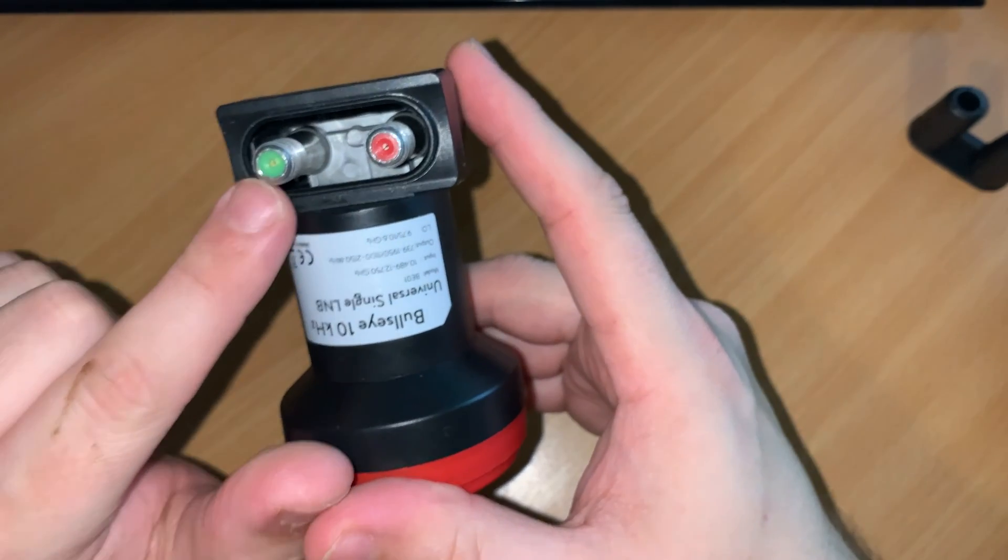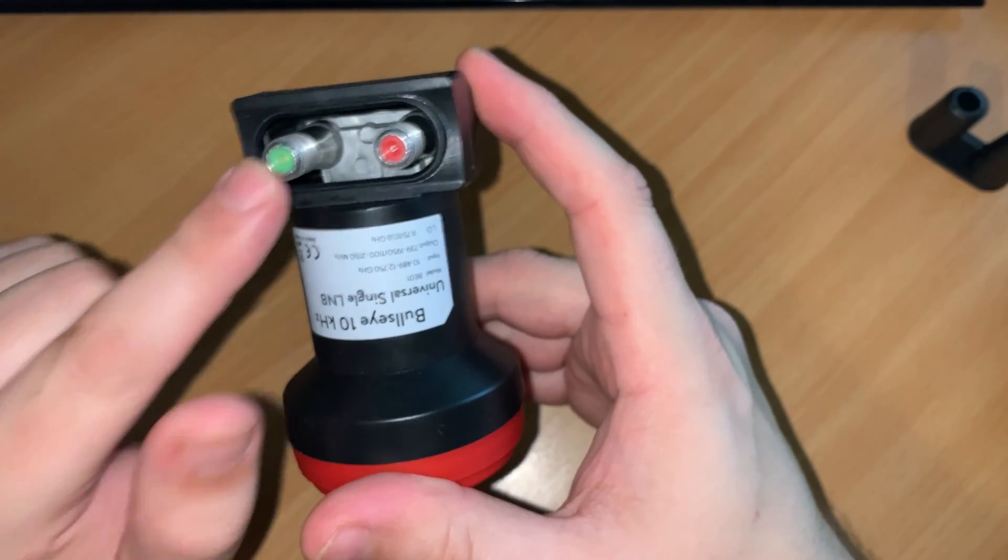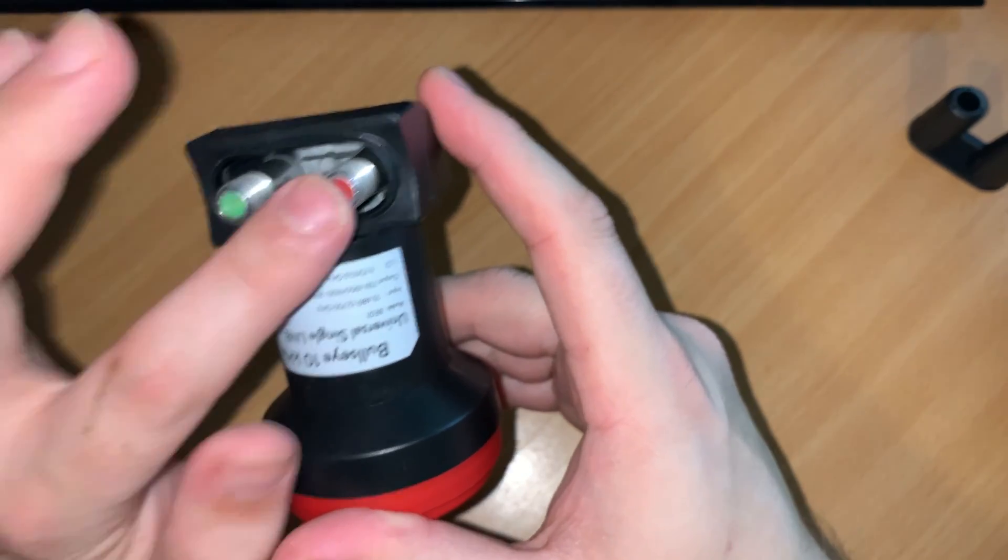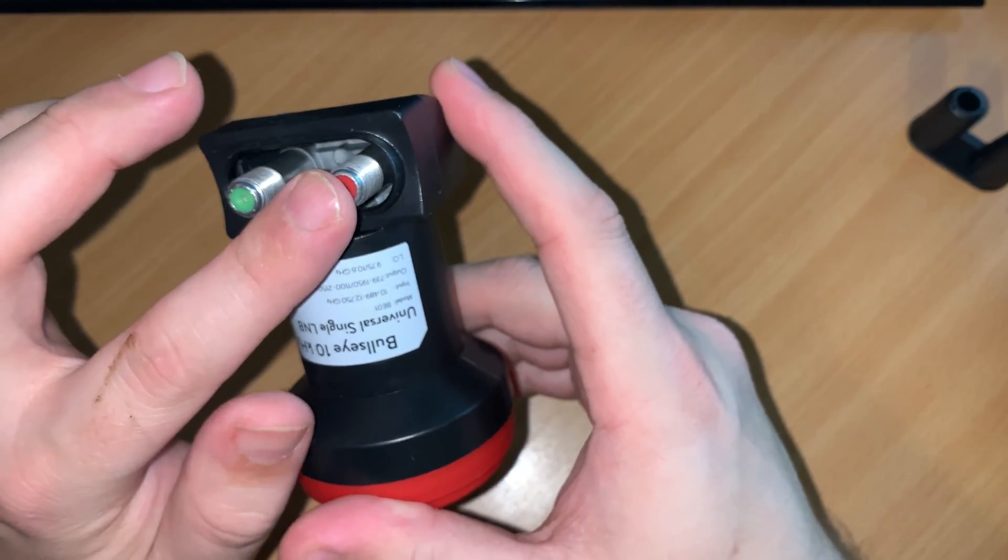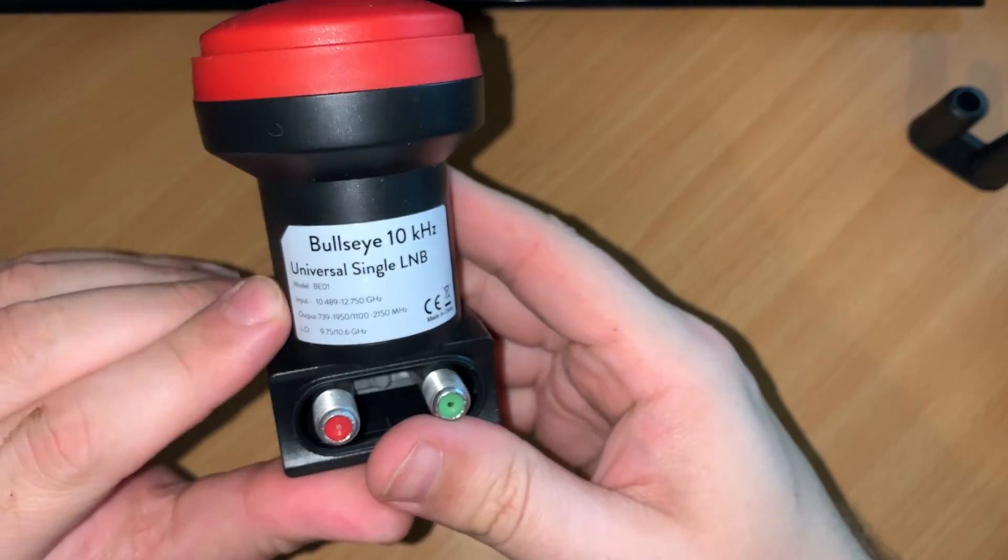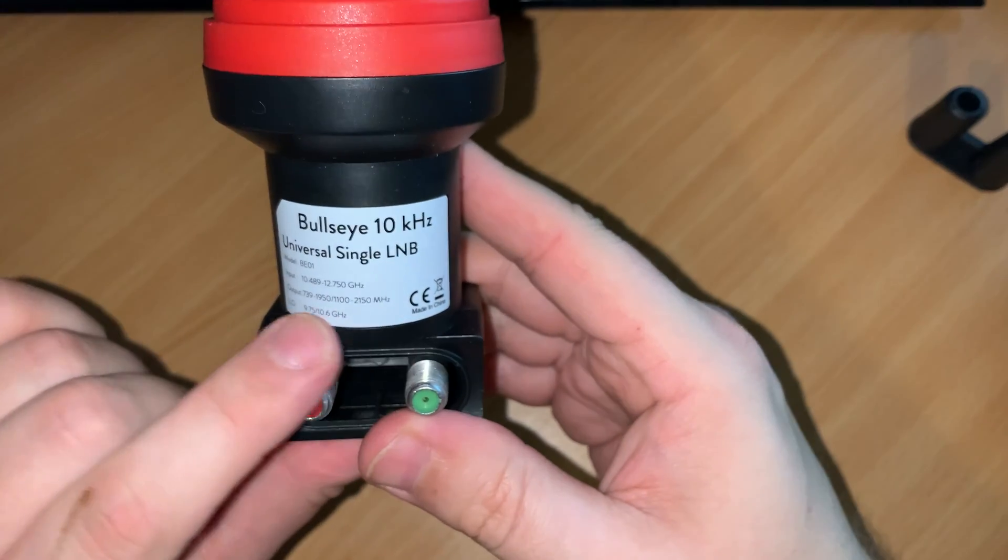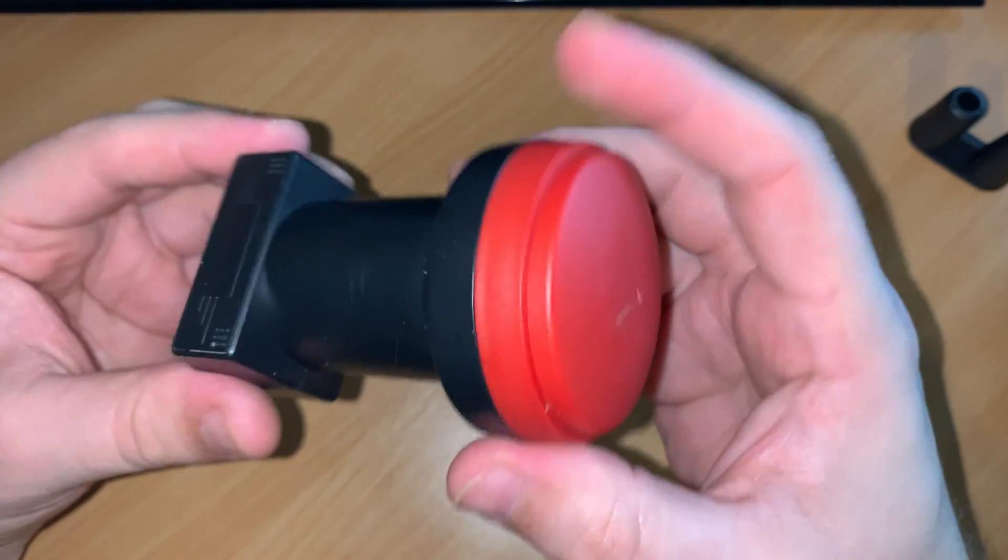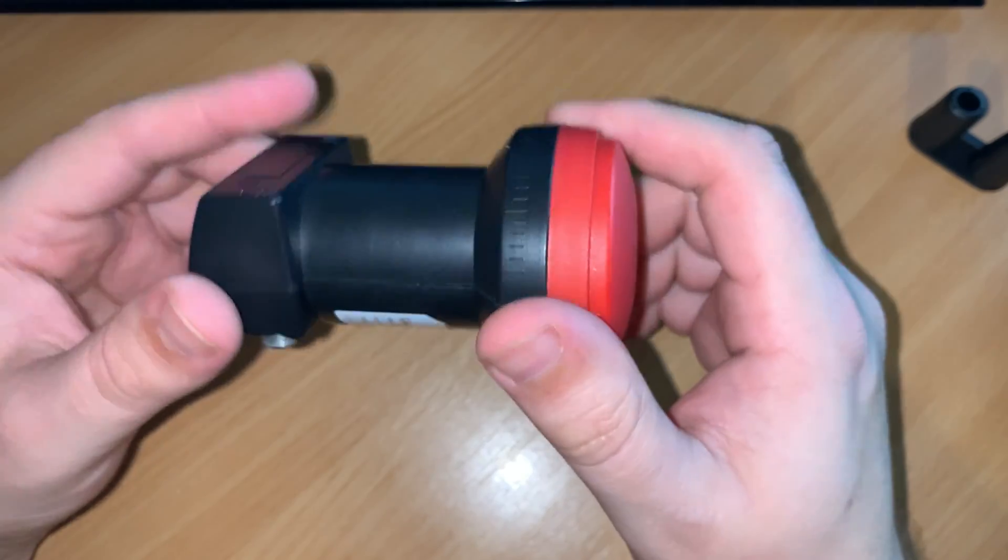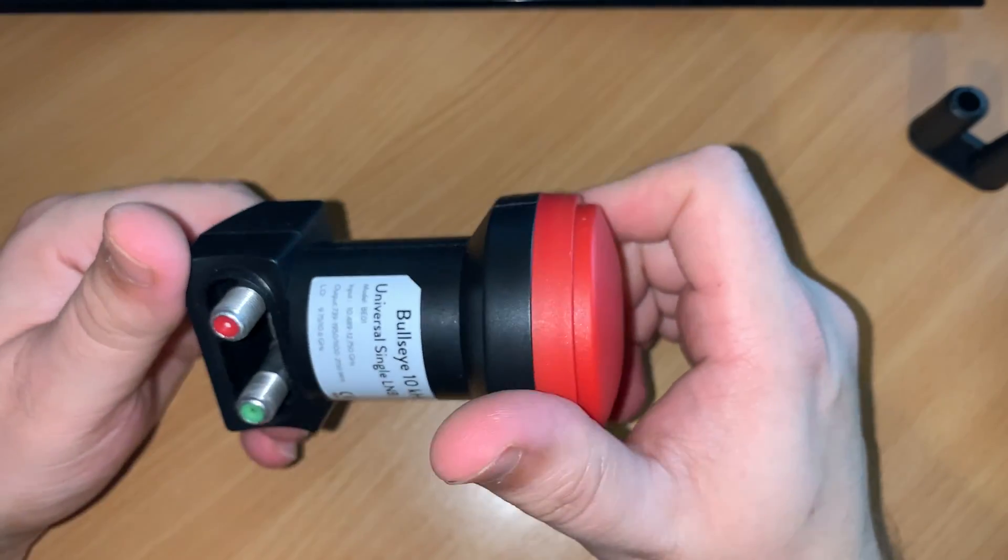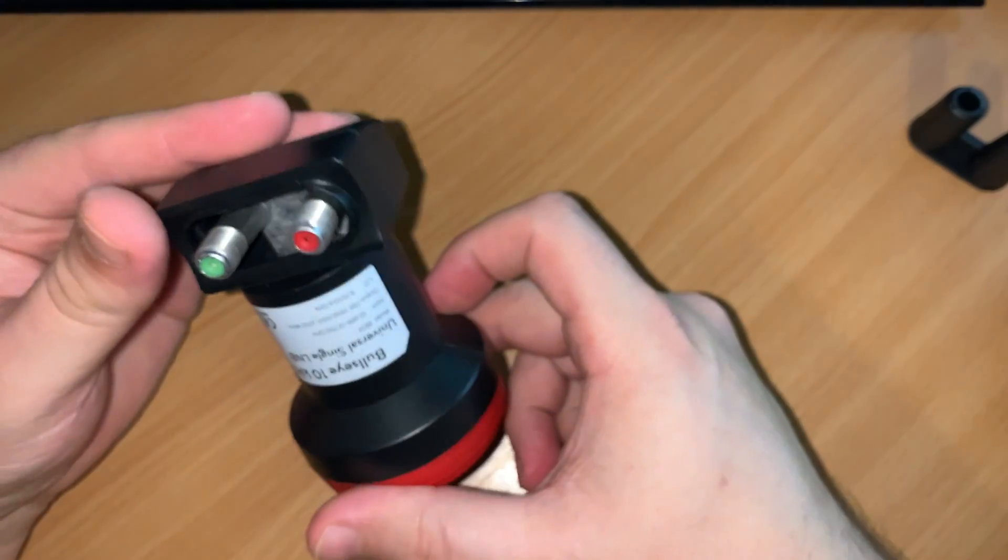Now looking at the ports, as it said earlier in the specifications, we have a red one and we also have a green one. So green is the IF output. This is the one which will go off to your SDR receiver. And then we have the red one which would be a 25 megahertz constant reference signal. And then on the label here it just kind of confirms the specifications that we've already read out. Now what I'm going to do with this, I'm going to compare it against my Octagon PLL LNB and show you the results of how it performs from startup.